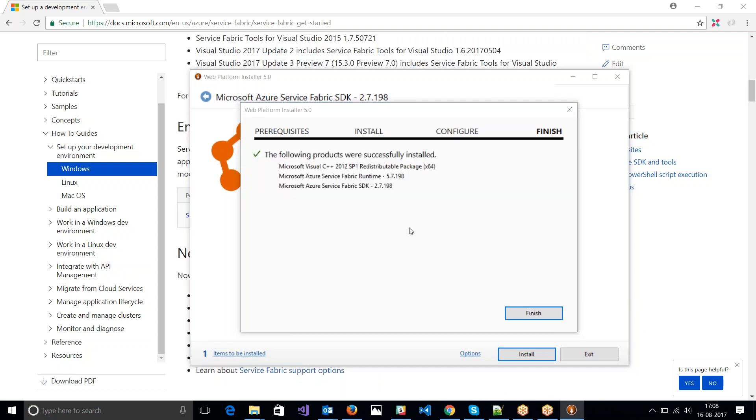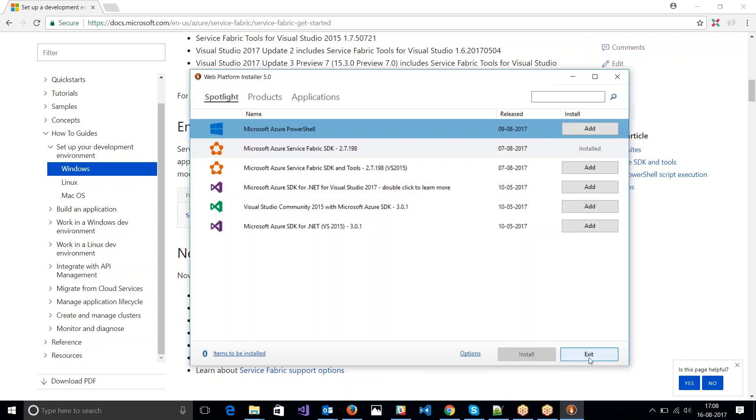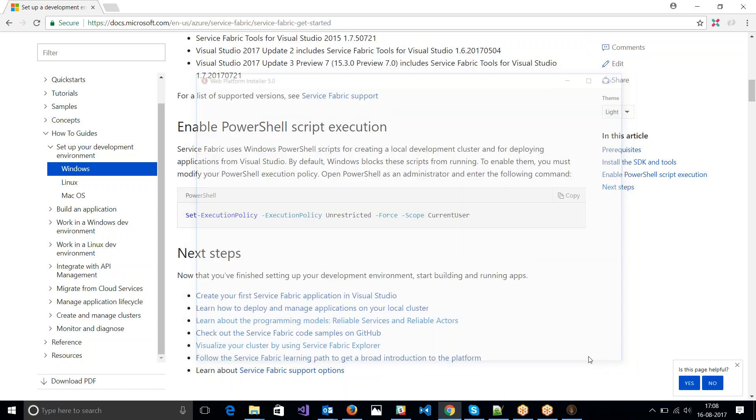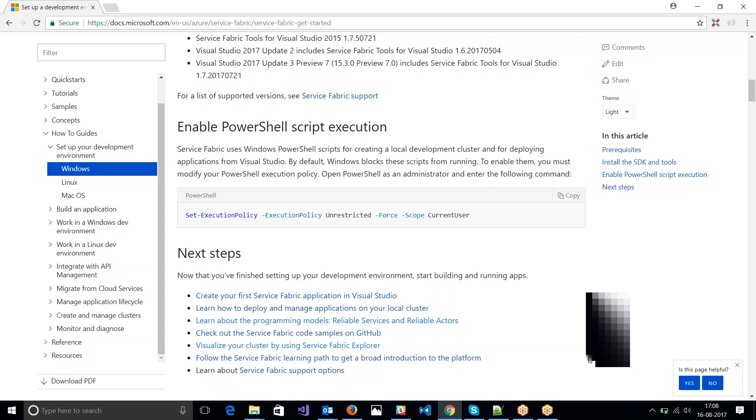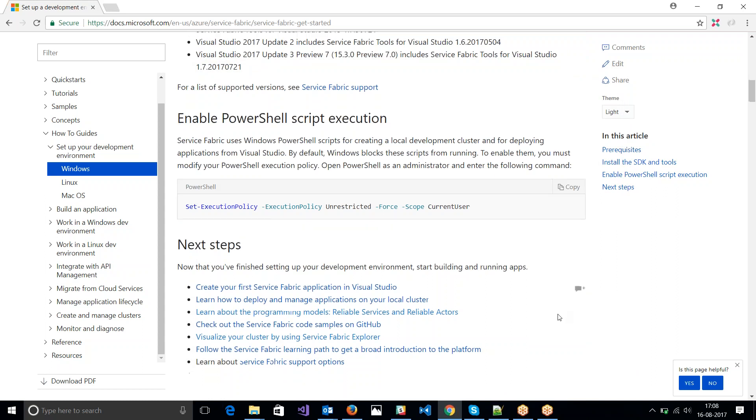Welcome back. It is done now. So I have both the runtime and the SDK. Let me just say quit.